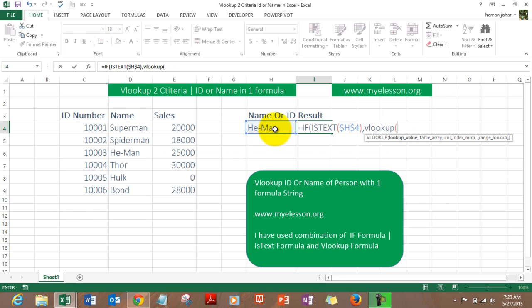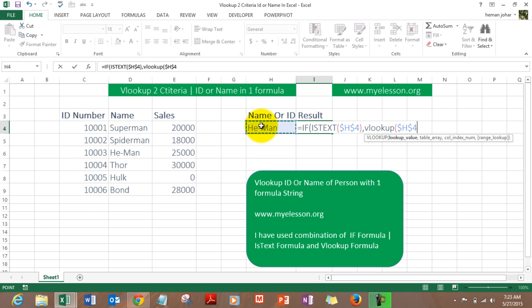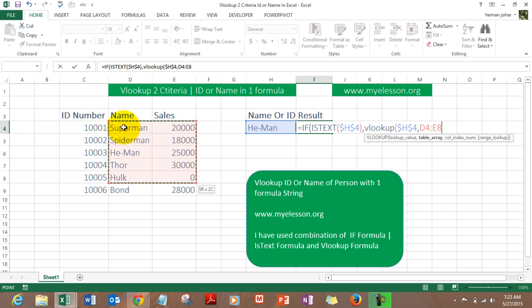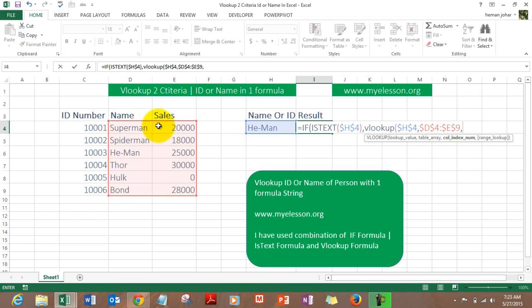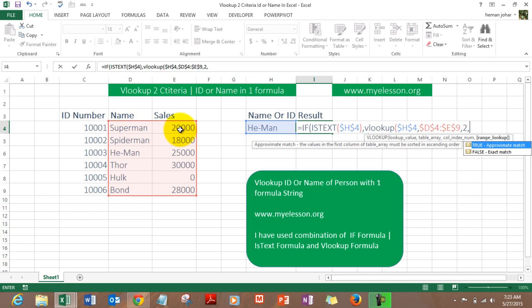Press F4 to lock it. Now since I'm doing the formula for value if true, so if it finds text over here then what should it do? Then it should start the VLOOKUP from here where the name starts, correct? Press F4 to lock it again, and the result is in column 2. So press 2, comma, 0, bracket close.